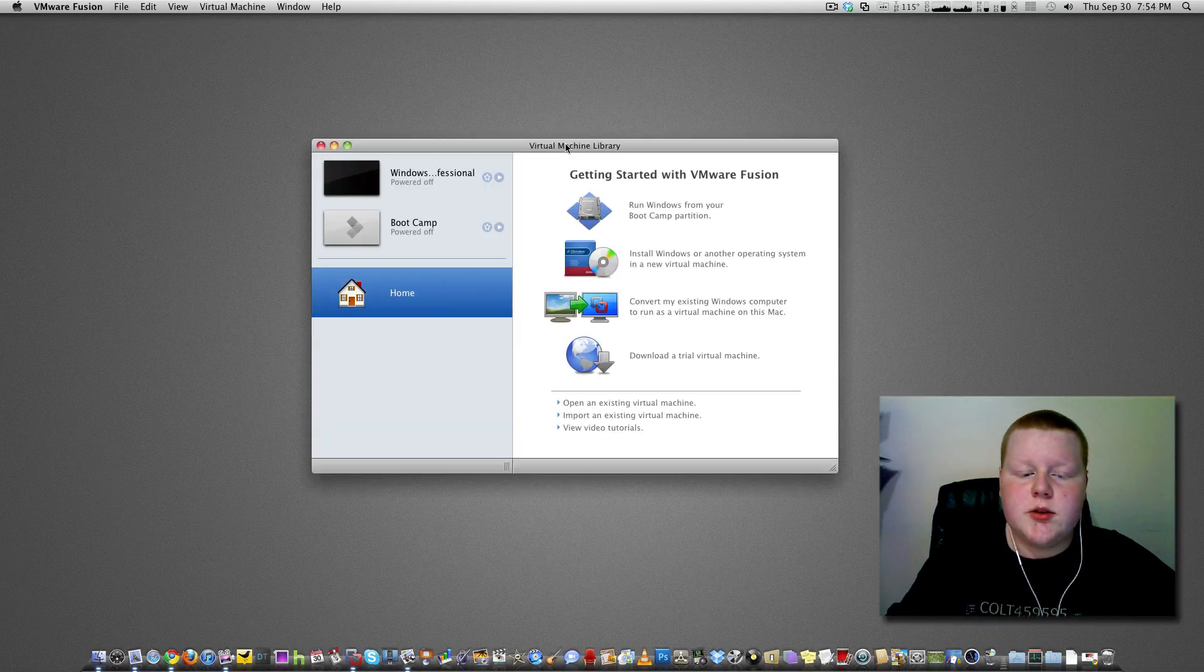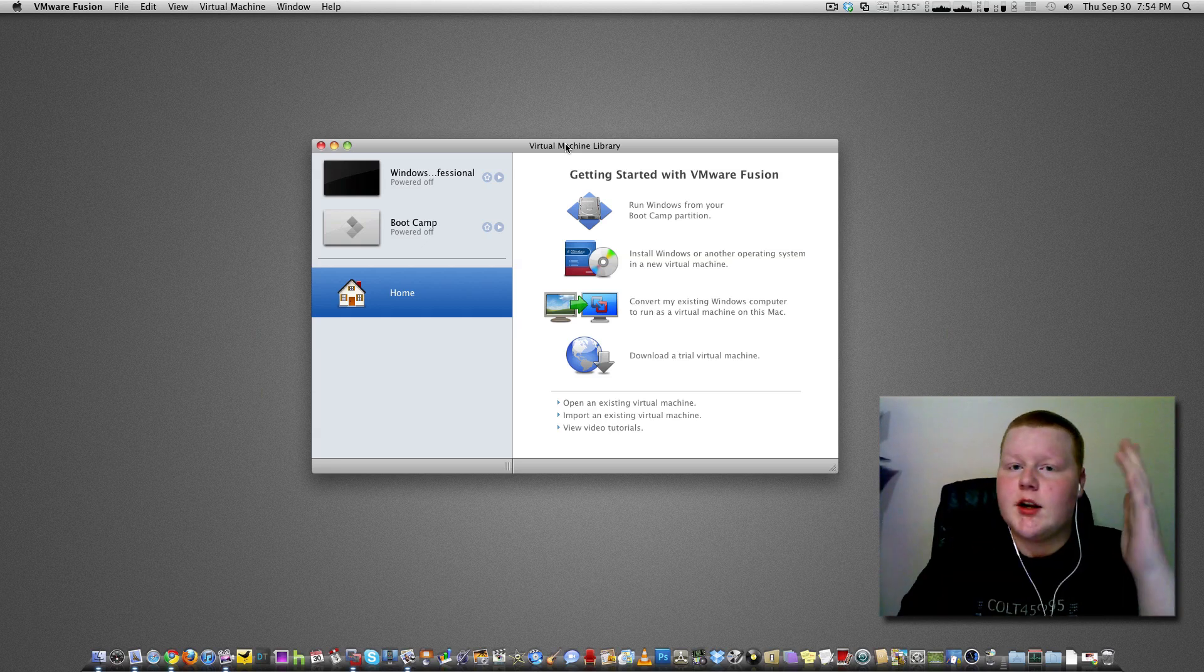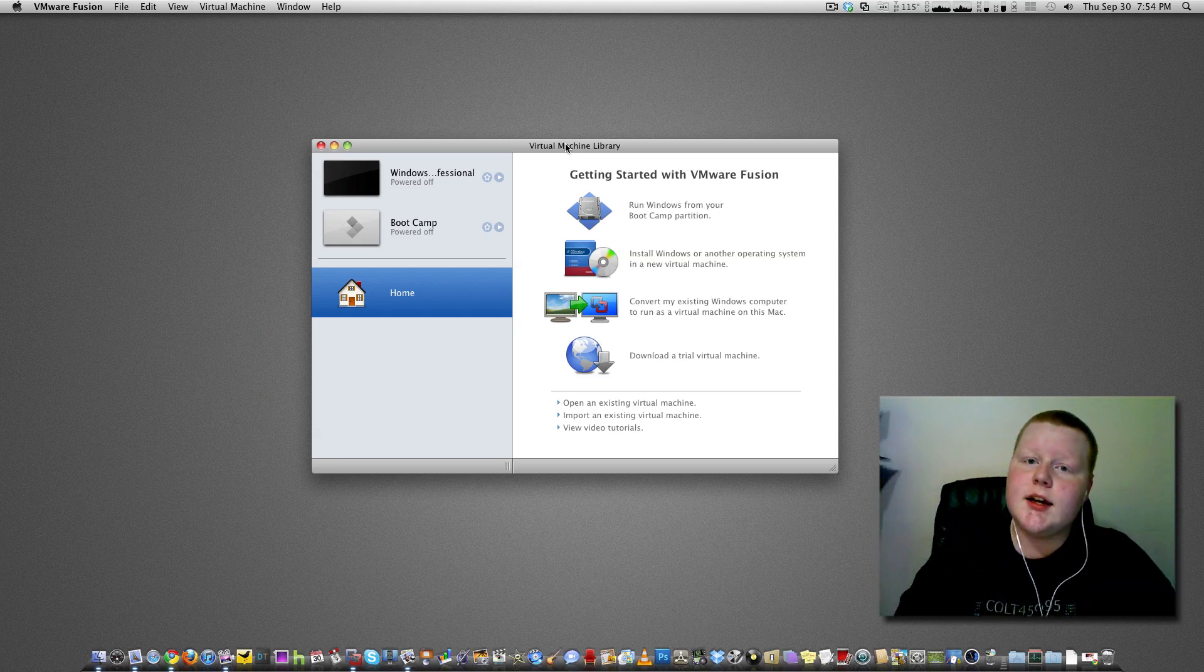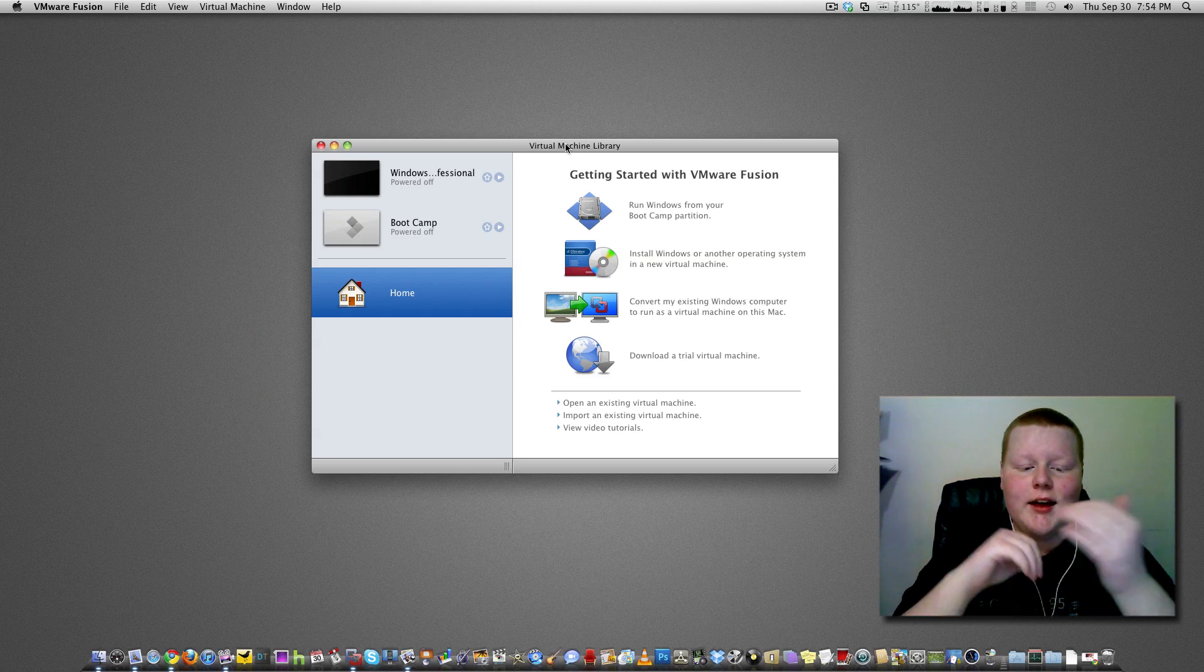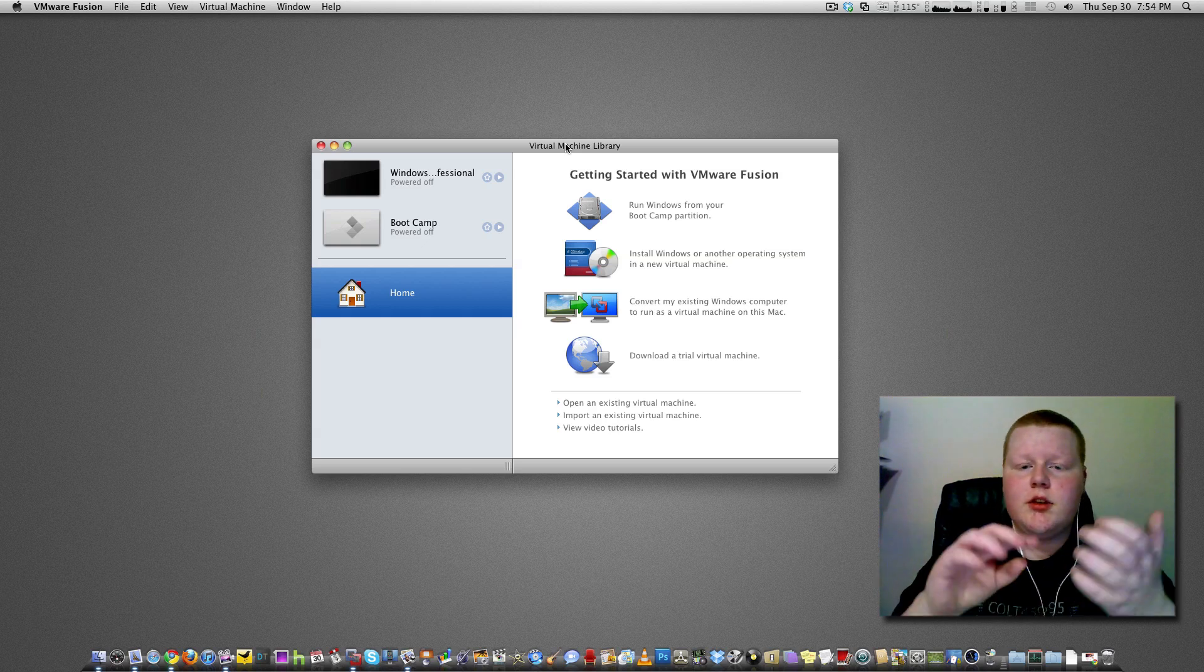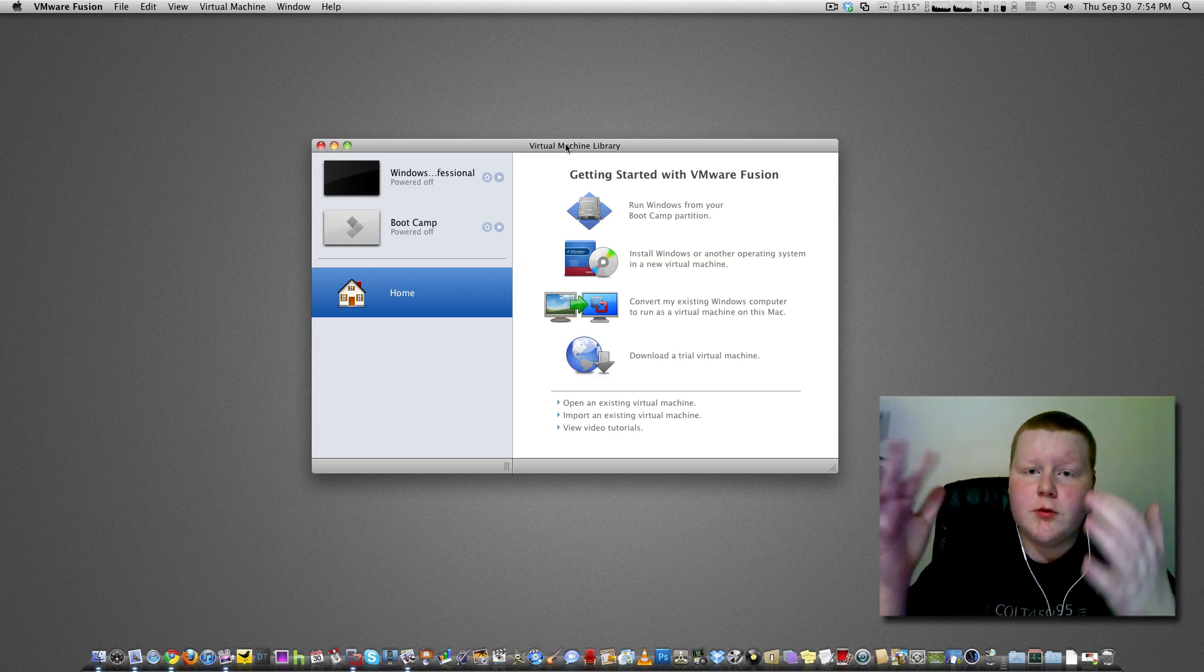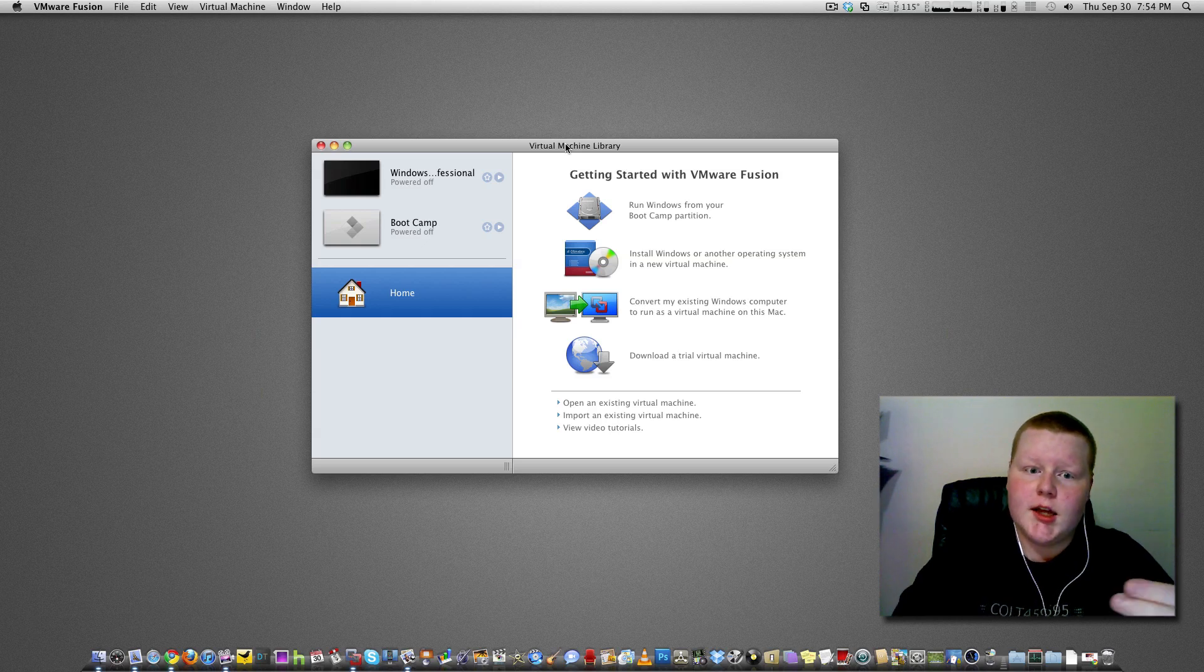You are going to need a virtual machine. Now a virtual machine basically allows you to run an operating system virtually, essentially inside your current operating system being OS X, and I happen to like VMware Fusion. You can use a bunch of different ones like Parallels or a few other ones. Just find the one you like, get your favorite virtual machine.